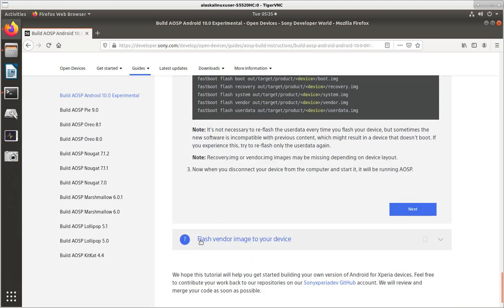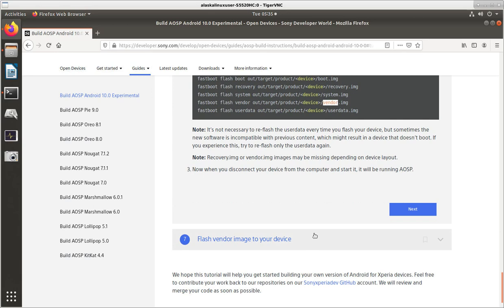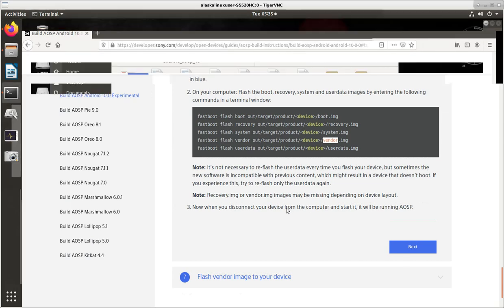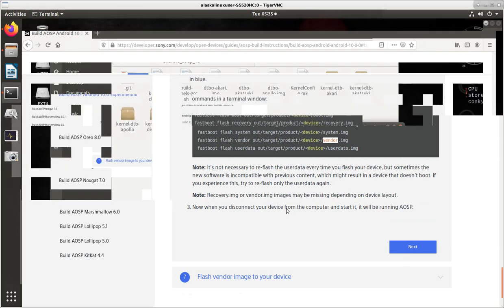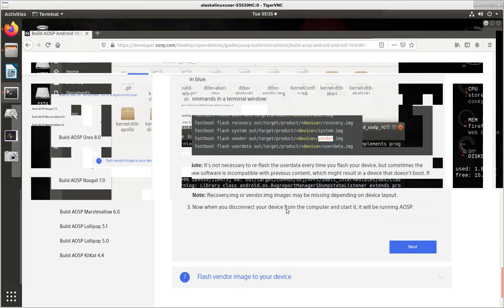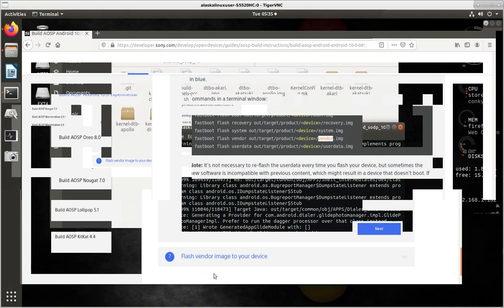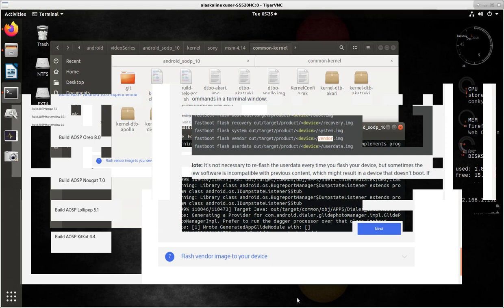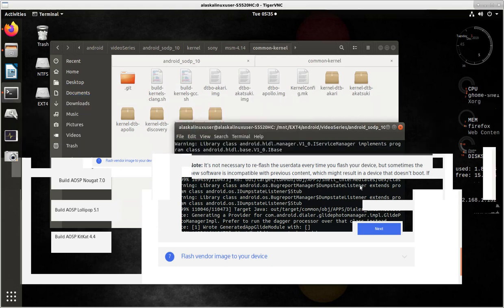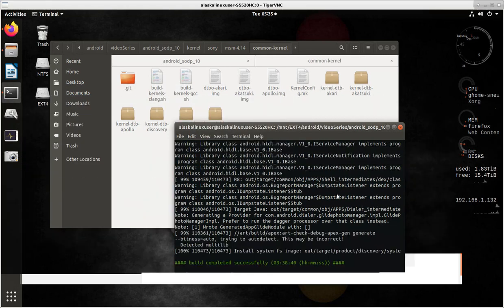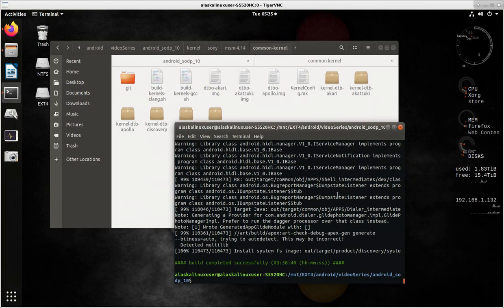And then the next step will be flashing the vendor image to your device. And you're like, well, we already flashed a vendor image. Well, this actually means the OEM image because there's an OEM partition. So that's why it's a little bit different. And so I wanted to make sure that you saw that when we went through these instructions.